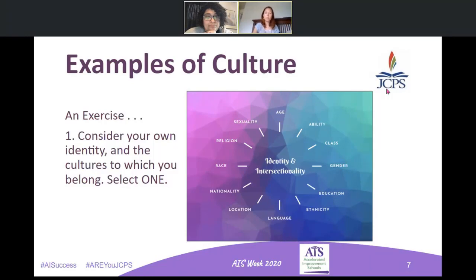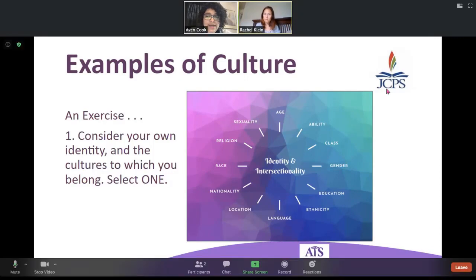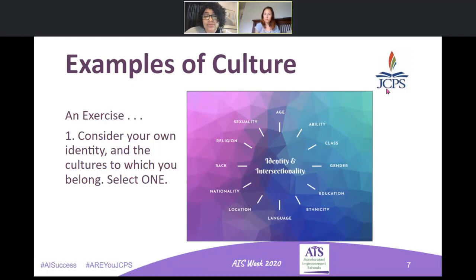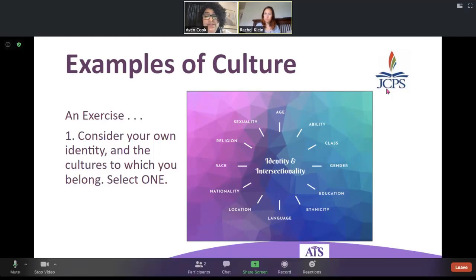For sake of example and to model for you all, I will select age. For the purposes of this, I'm going to select race, just because of everything going on in Louisville — I think it has to become a conversation.